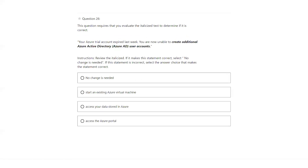Next question: your Azure trial account expired last week. You are now unable to create additional AD users — that is not true, so 'no change needed' is not the answer. When you try to start an existing Azure virtual machine, it will say your account is expired. That's the right answer.